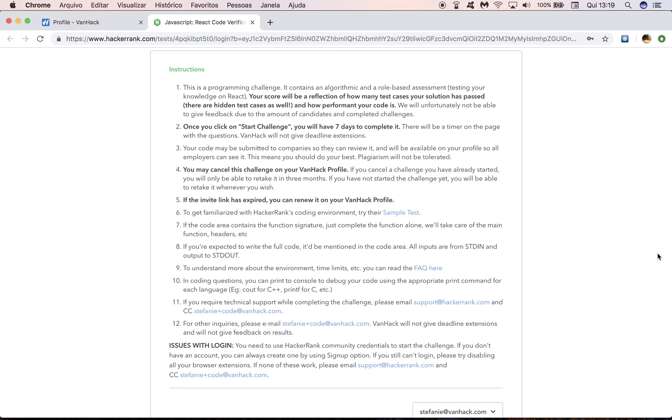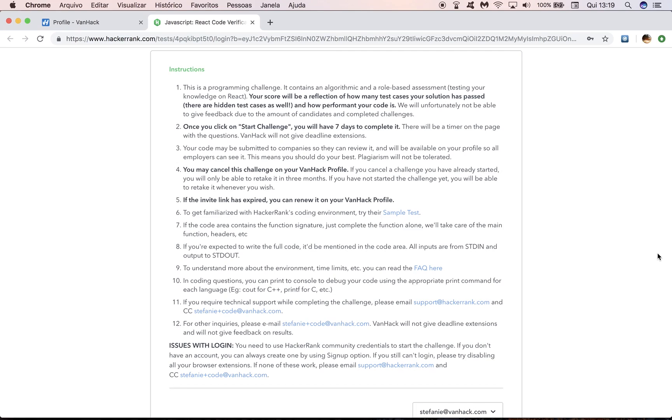Another important point to consider is that if you require technical support while completing the challenge, meaning you face a bug, you face an issue with the challenge itself, you can email support at hackerrank.com. And please remember to CC Stephanie plus code at VanHack.com. But if you just have a general question that is not technical related, you can feel free to email Stephanie plus code at VanHack.com. Just remembering that we're not going to give deadline extensions and will not give feedback on results.